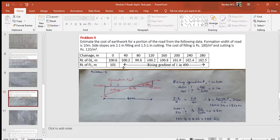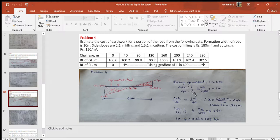The third row states that formation is at a rising gradient of 1 in 400, which means for every 400 meters horizontal there is a rise of 1 meter. Therefore for every 40 meter peg interval, the rise is calculated as 40 divided by 400, which equals 0.1 meters.